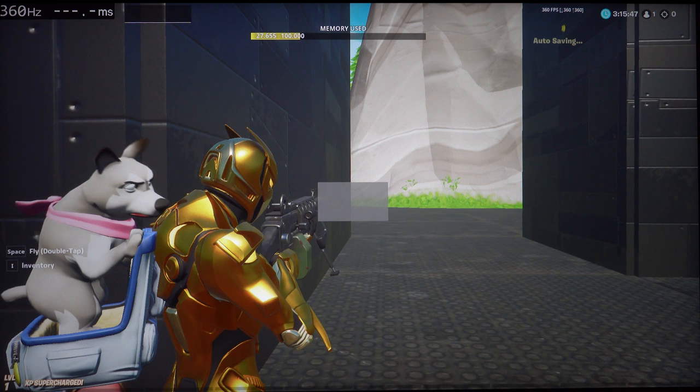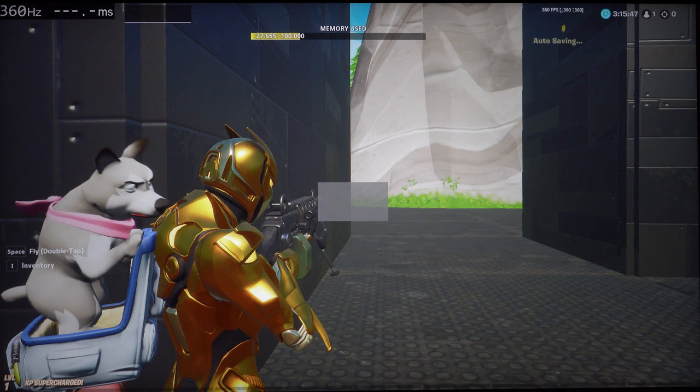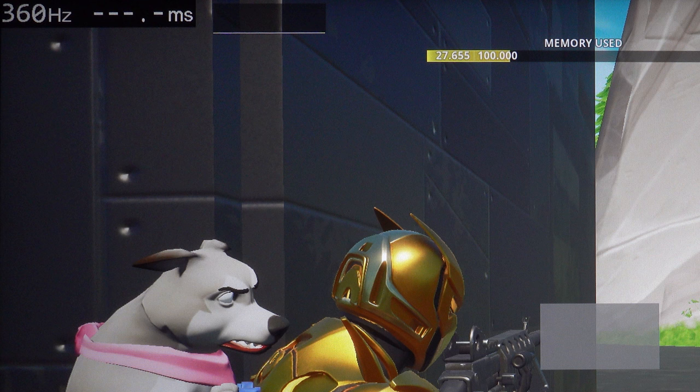In the top left the monitor now shows the current refresh rate as well as the last measured PC and Display Latency. This is not the system latency though as it does not include the latency of the mouse.